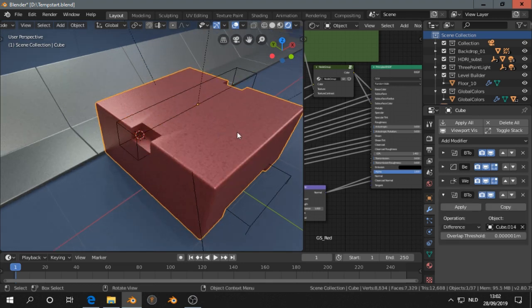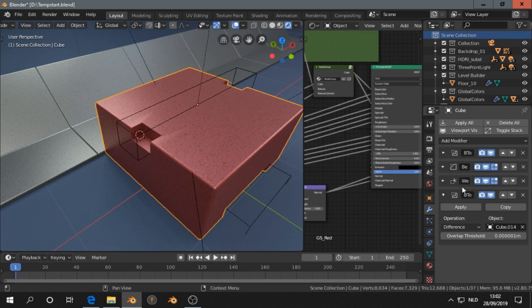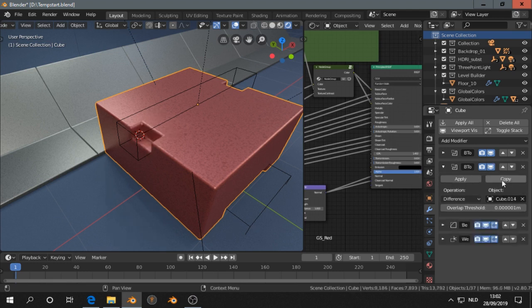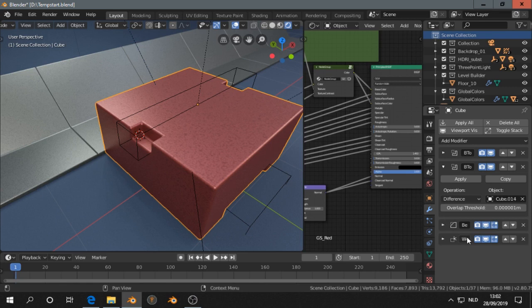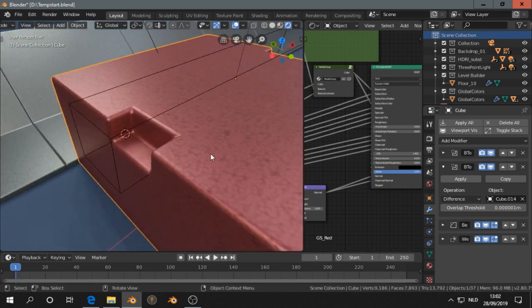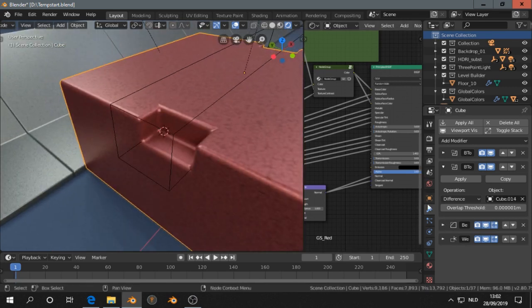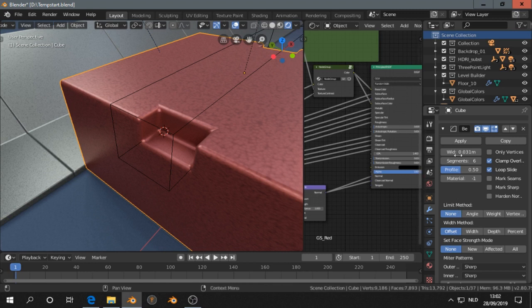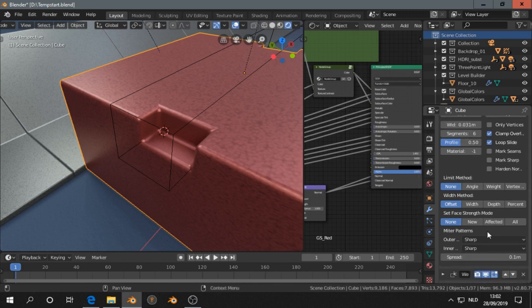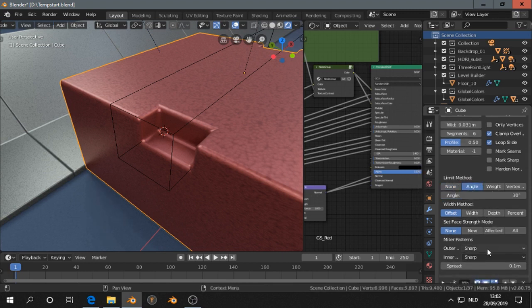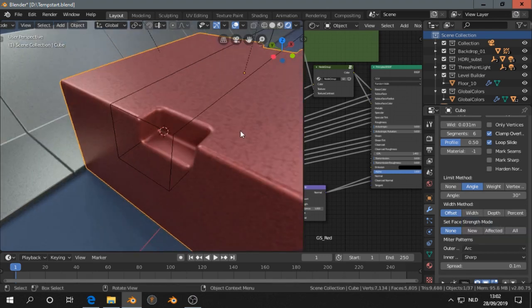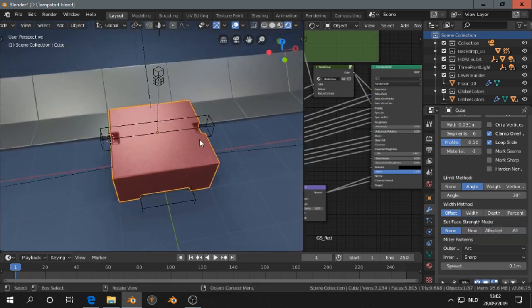Then I select this object and I move this boolean before the bevel and the weight. So let's do something with the bevel because I want to have an angle most of the time, and then arc, then you get nice bevels like that.